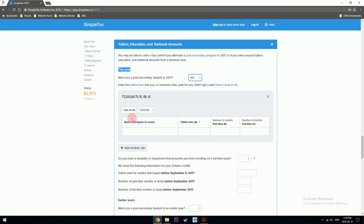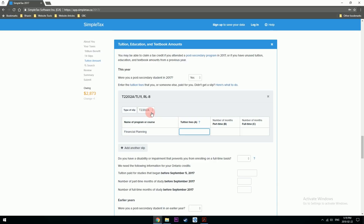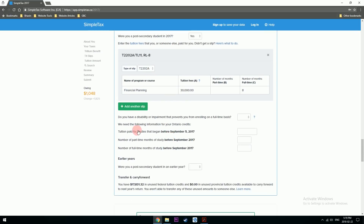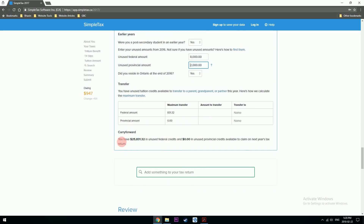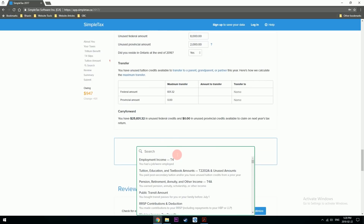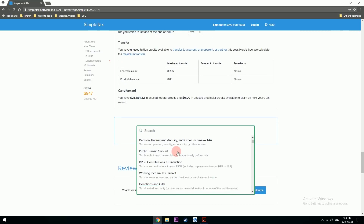Were you in post-secondary in 2017? Yes. Name of the slip is right there. Course: Financial Planning. Tuition fees: let's say $30,000. Number of months full-time. Do you have a disability? No. You can either transfer your credits to someone else or carry them forward if you can't apply them to this year's taxes.